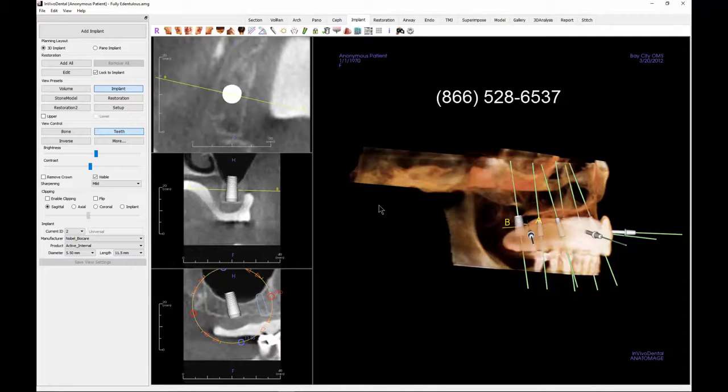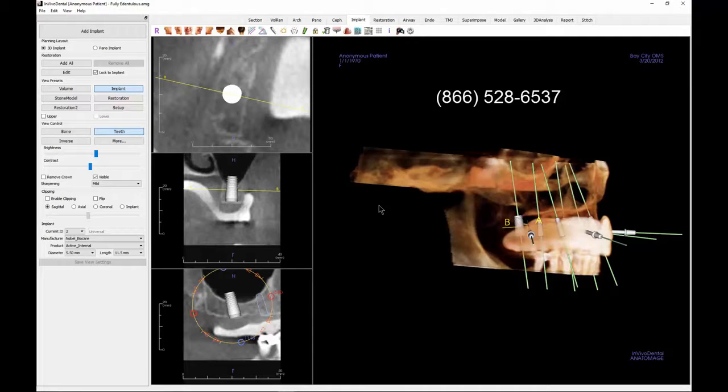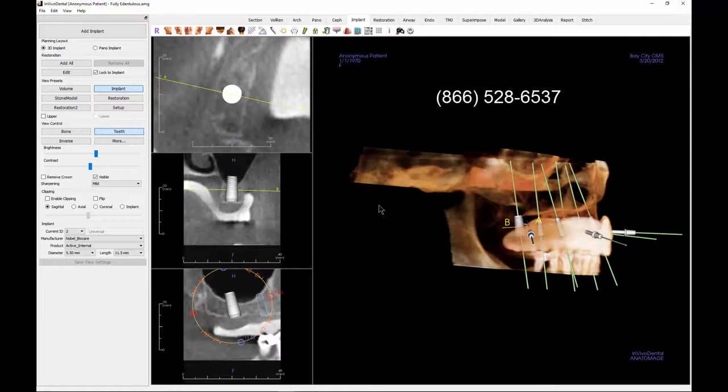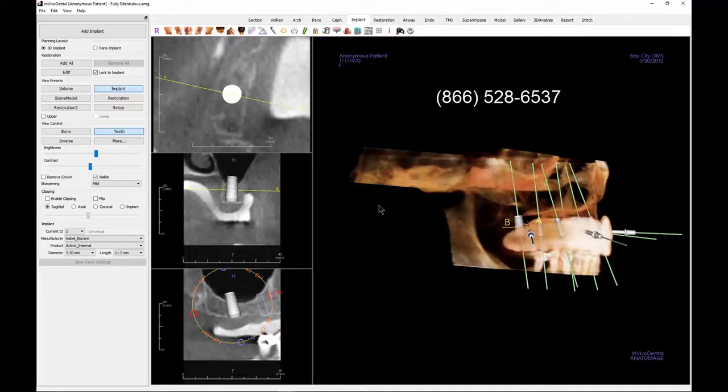If you do not have a copy of the manual or still have questions, contact CAVO Dental Technical Support by calling 866-528-6537.